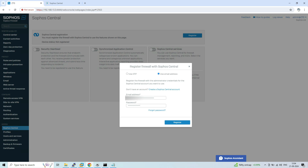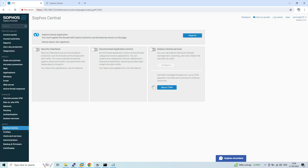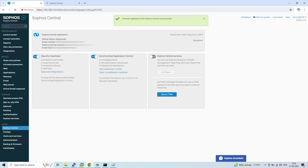I'm going to use my registered email address of the Sophos Central account. After defining the email and password, just click Register. It will take some time to process the request, and once it is done you will get a notification. Our firewall has been successfully registered on Sophos Central.